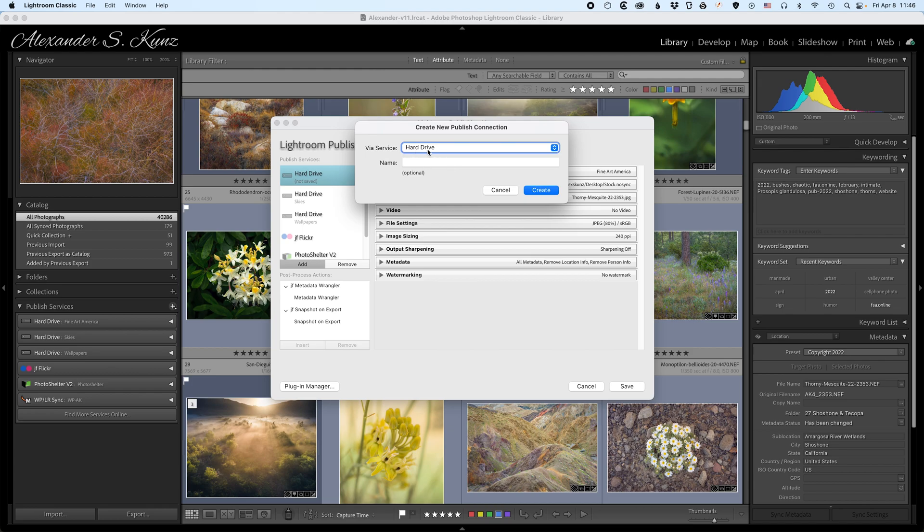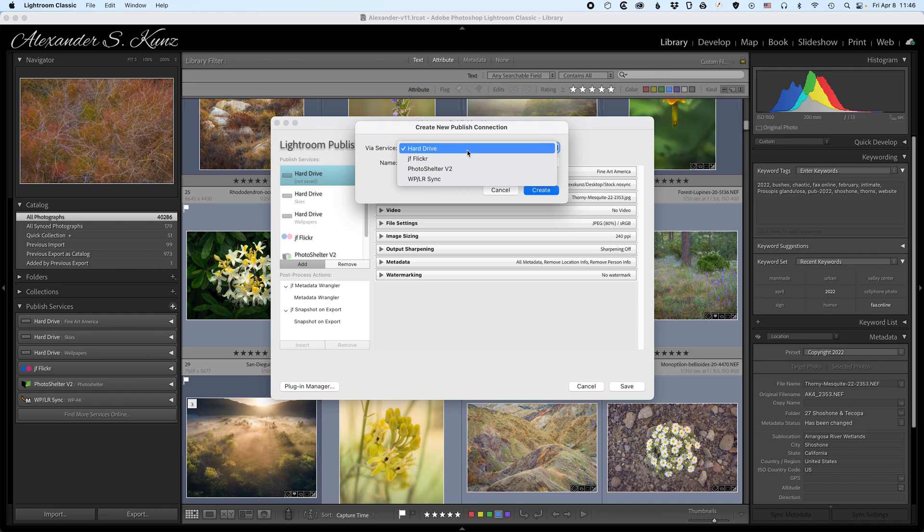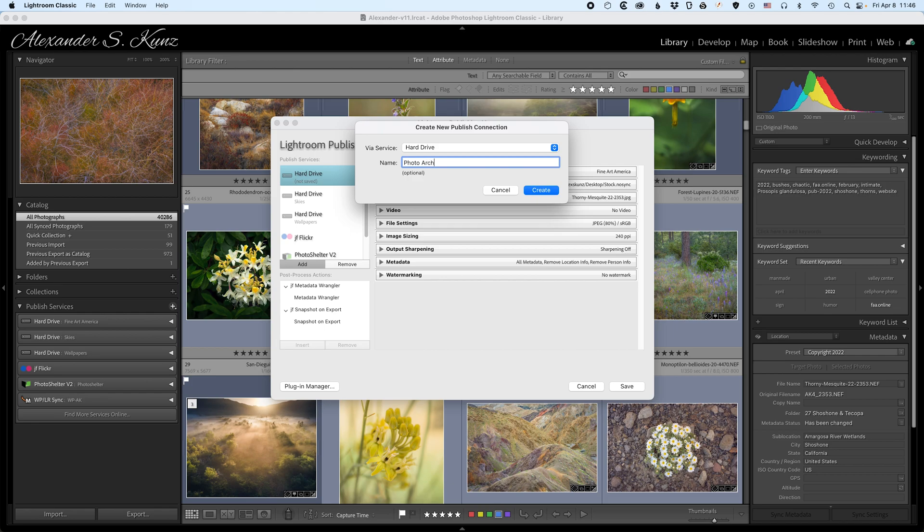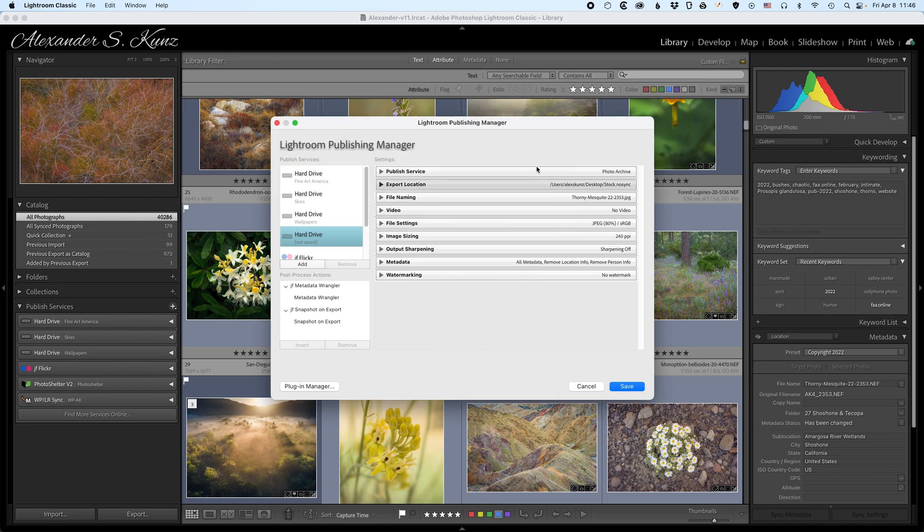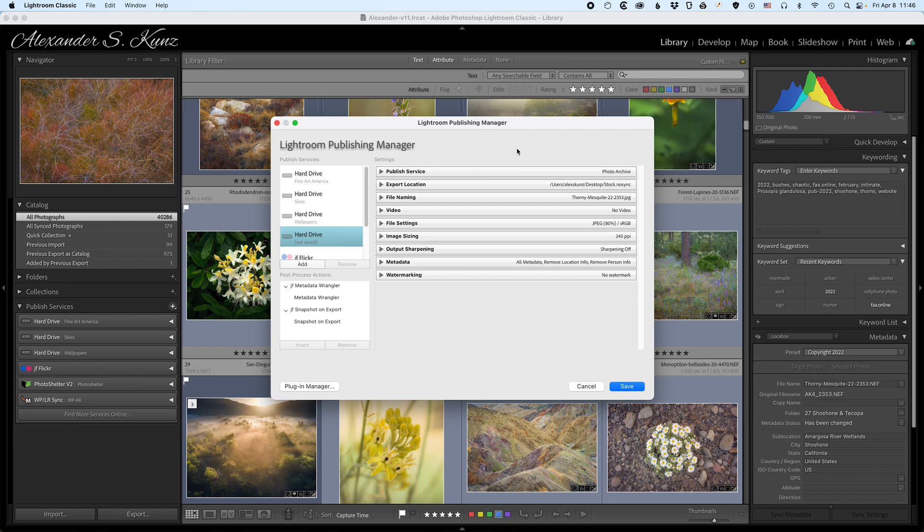I choose the service hard drive here instead of any of these online services that I have installed via plugins, and I simply call this photo archive. And I click on create, and now I have a new published service that Lightroom tells me is not saved yet. So I want to review those settings here before I save the published service because some of those cannot be changed after the fact once the published service is created.